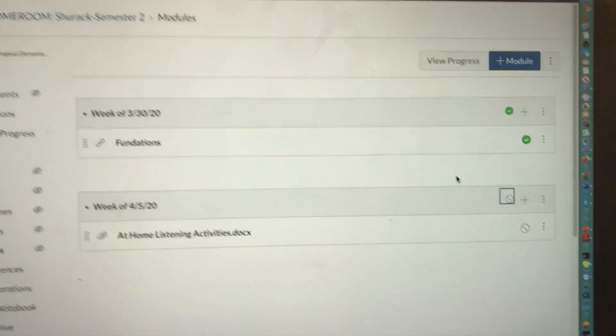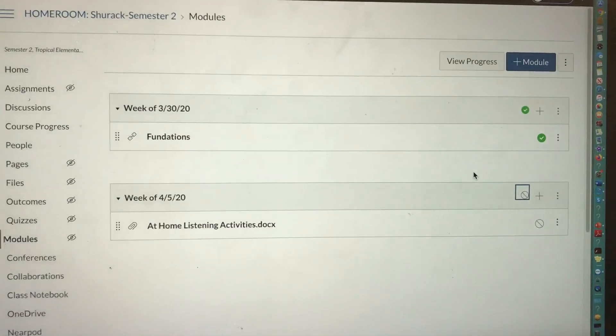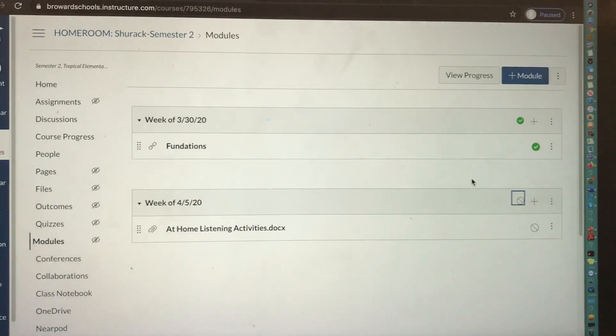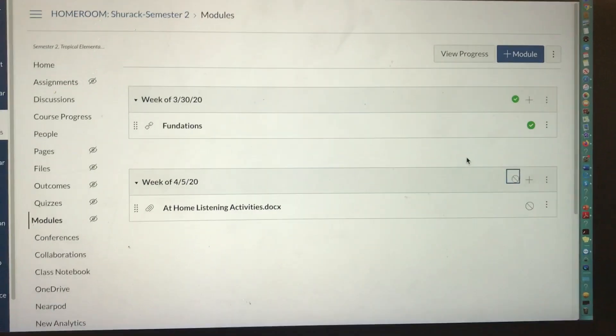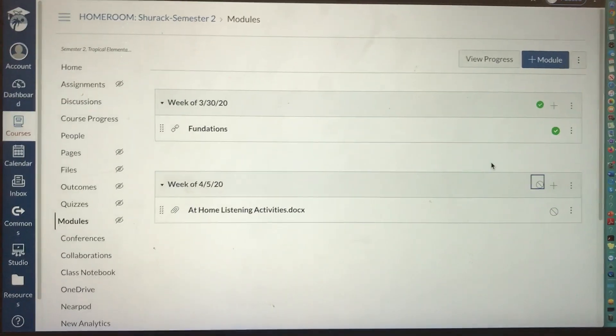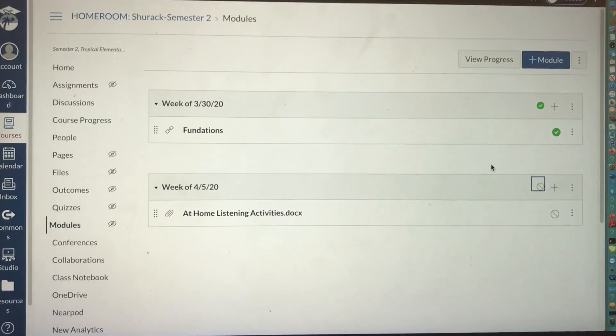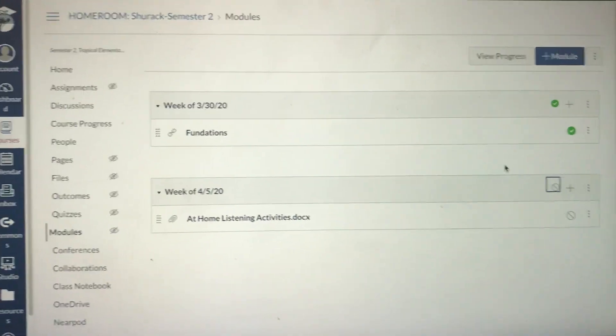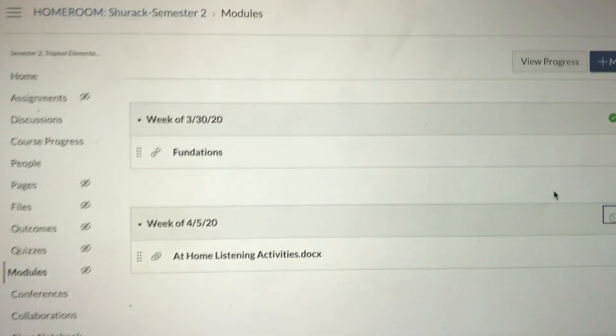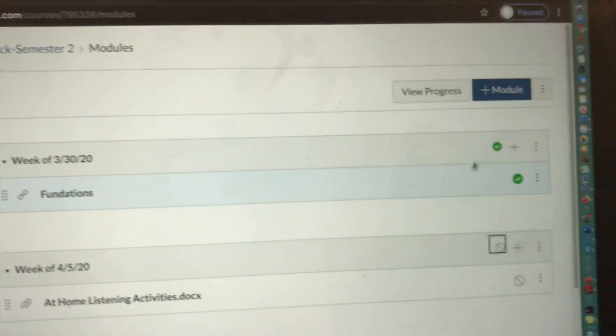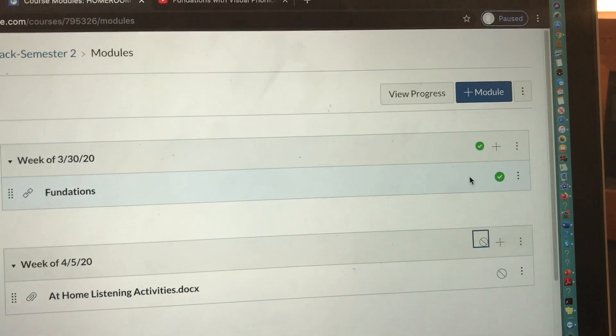This is your preference. Some teachers don't mind if their students work ahead, and some do not want that. It is up to you — I am just showing you how you would set it up.